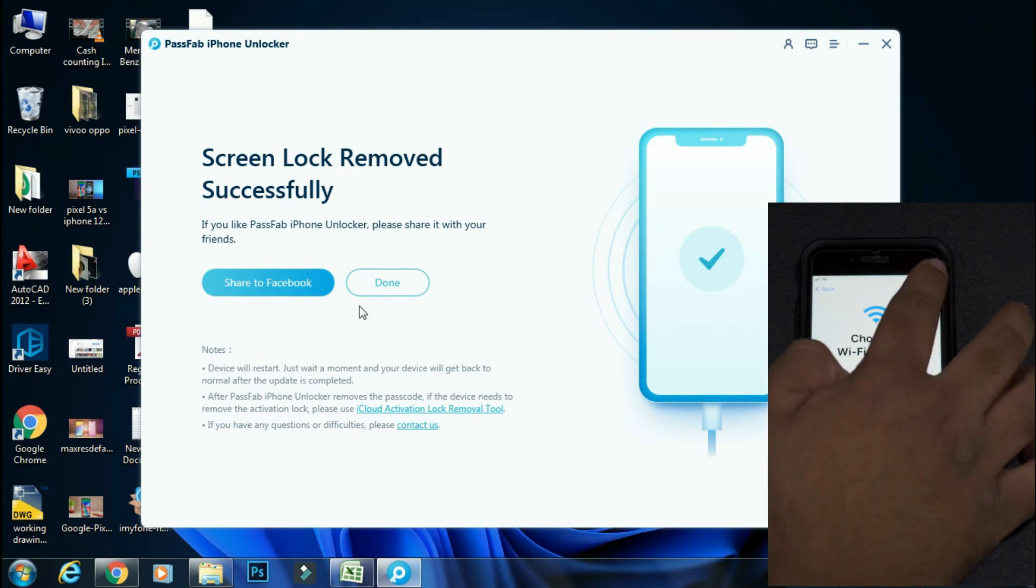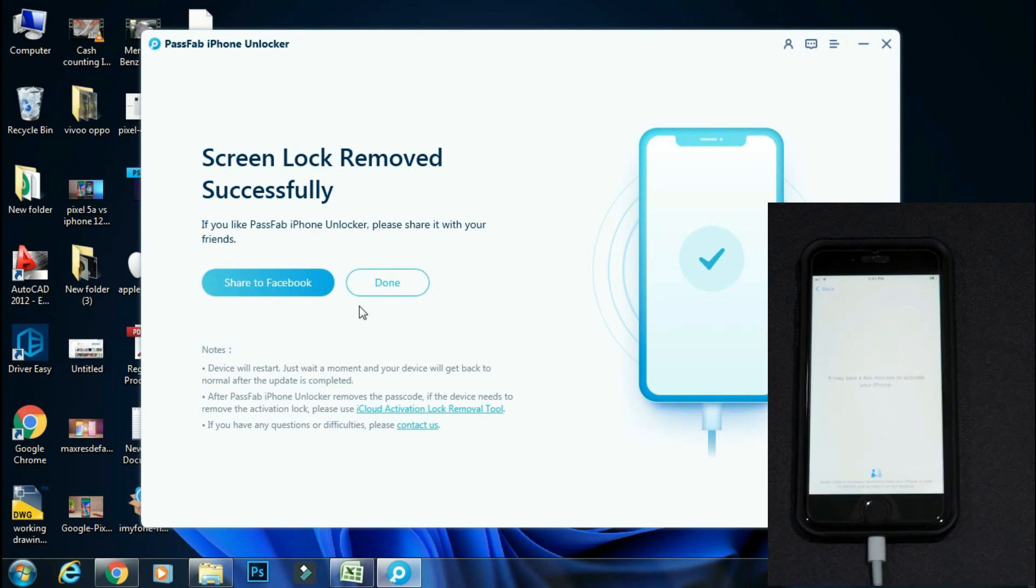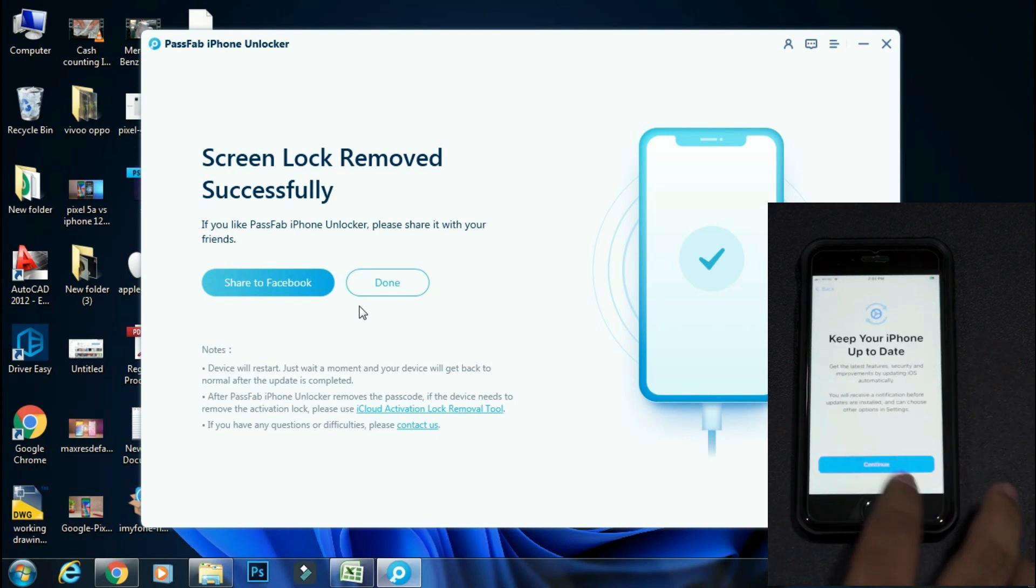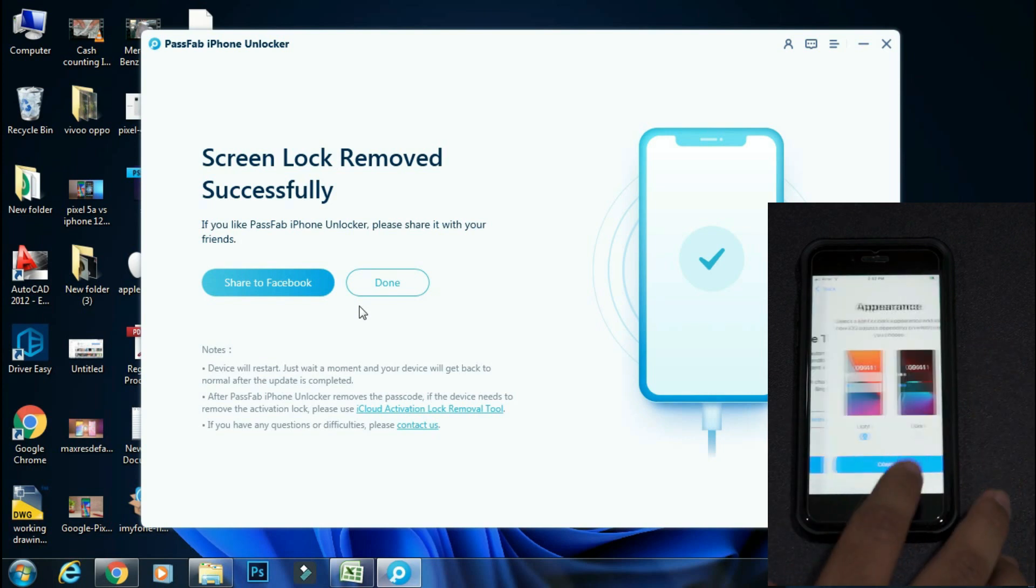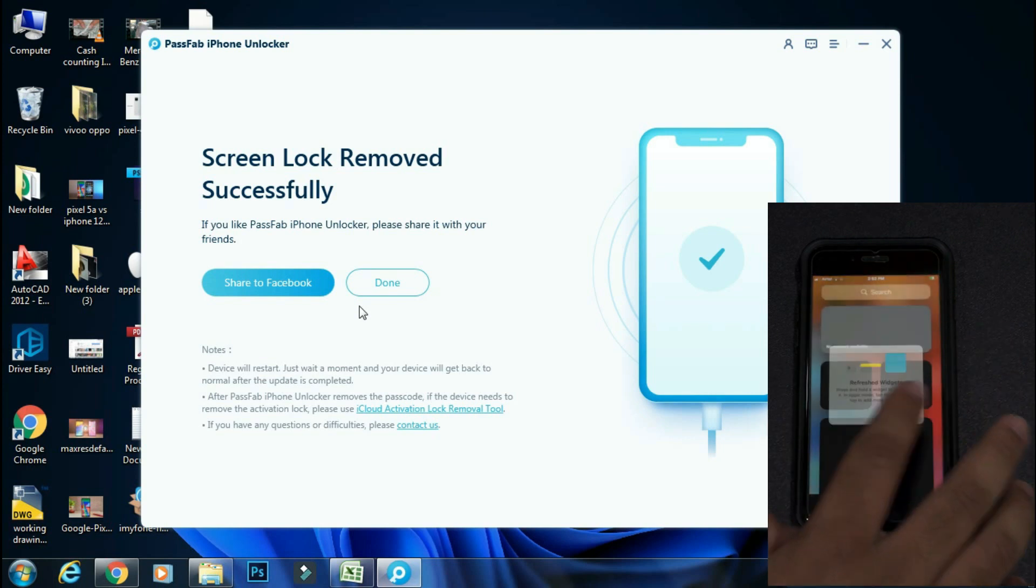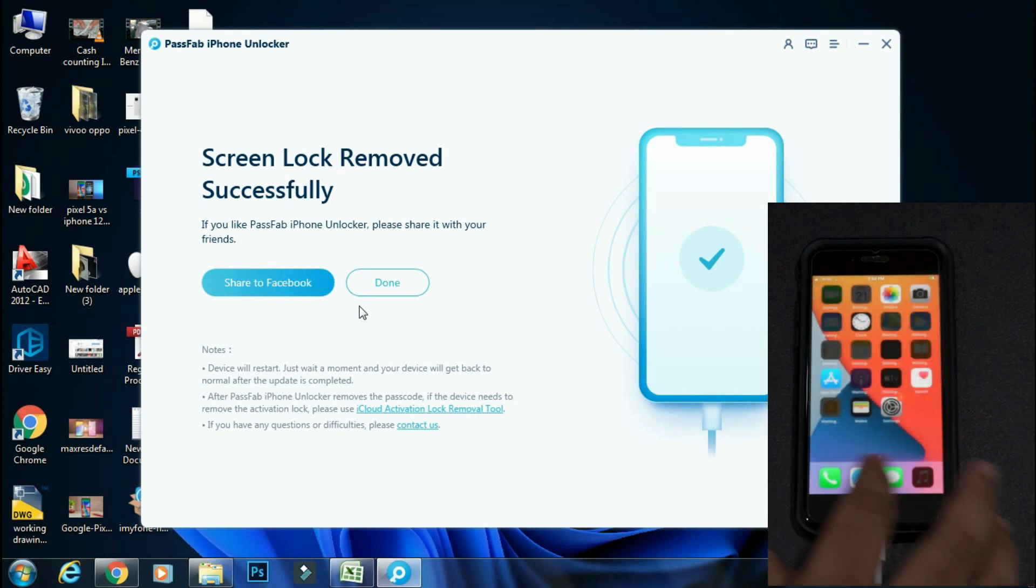And if you had backed up your device earlier on the cloud, you can restore it once your phone has started. So you will not lose any important data. The setup is complete and the phone is back to home screen.